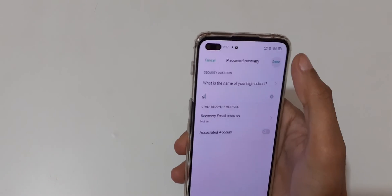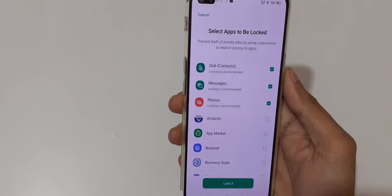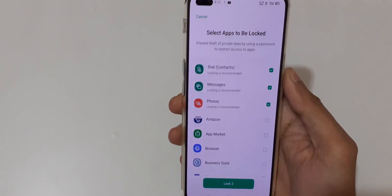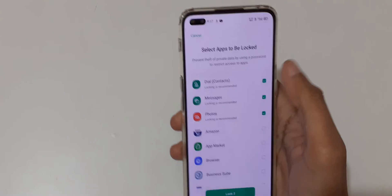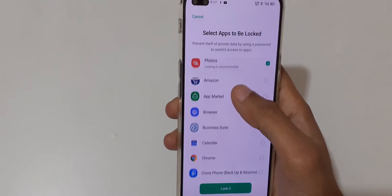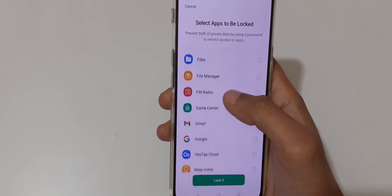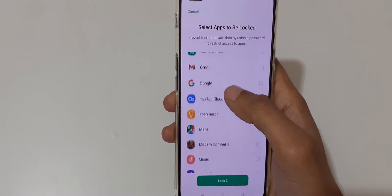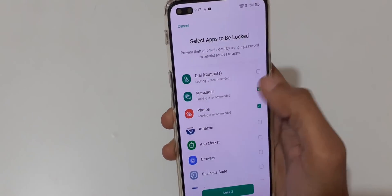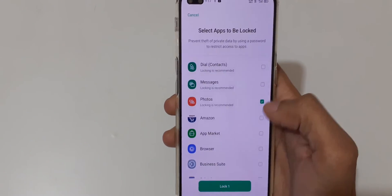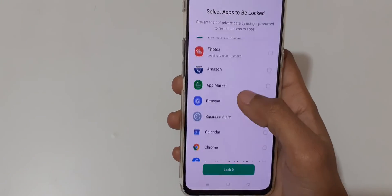Now tap on Done and you can see 'Select apps to be locked'. Select the apps which you want to be locked. You can see by tapping it you can also remove it.